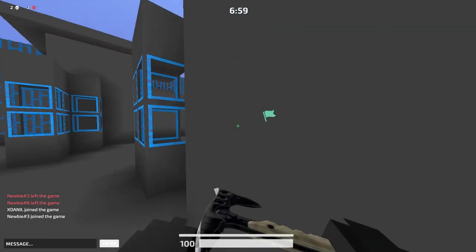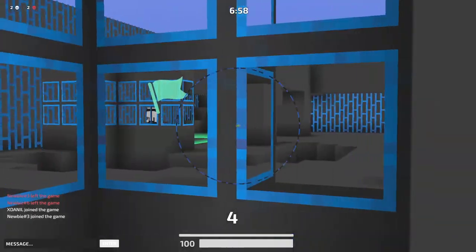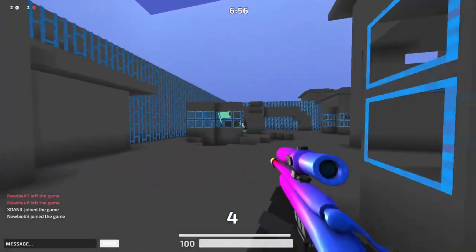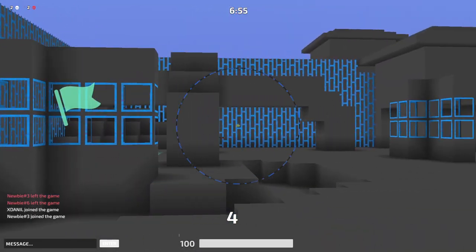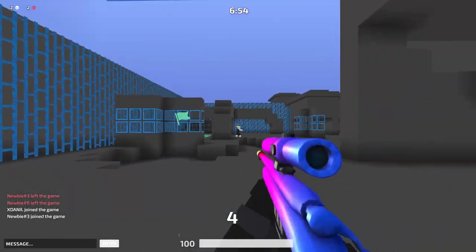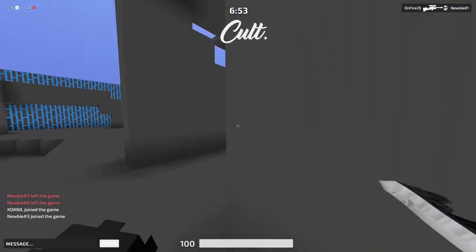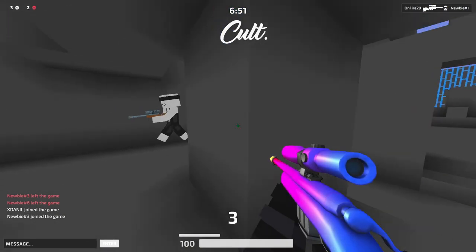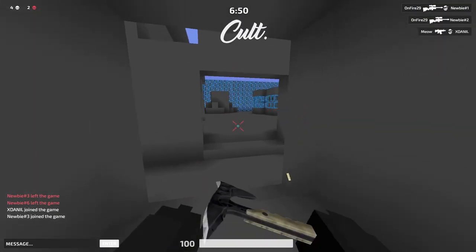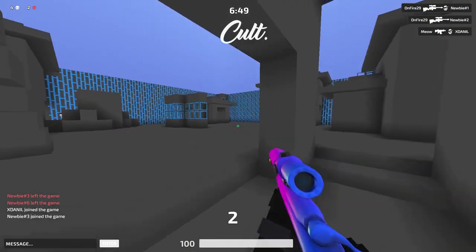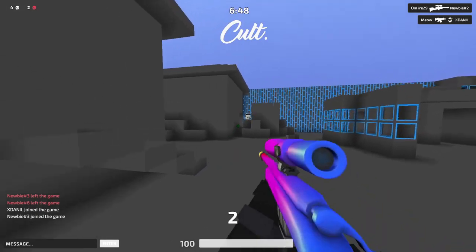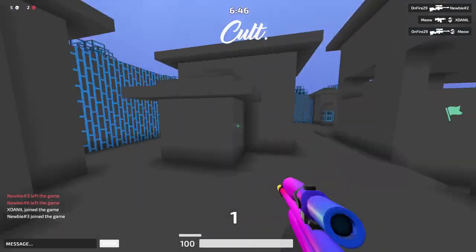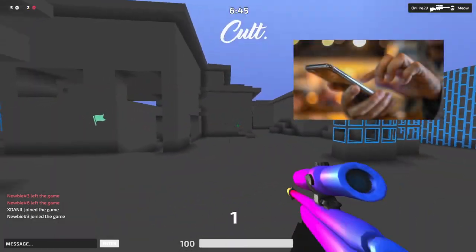The program will automatically find what's the nearest and better DNS for you. After that, click on one of the DNS options and click Apply. Then close DNS Jumper. Another big tip is to disconnect any devices at your home that are constantly connected to the router that you're not using.